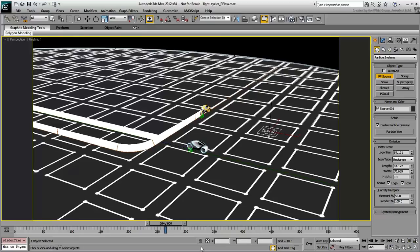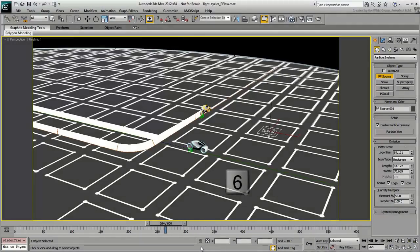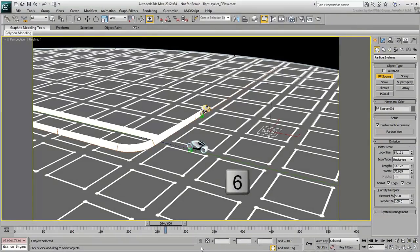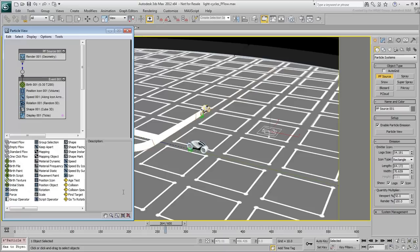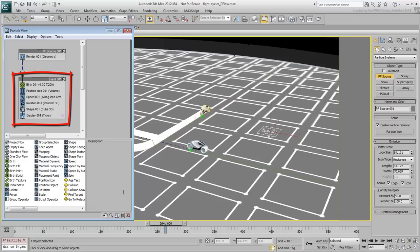Particle Flow is event-based, and to see the default definition, press 6 on the keyboard to open Particle View. At this time, you have a standard PFlow definition with default operators for birth, speed, and shape among others. Obviously, this default setup hardly works well for our needs.